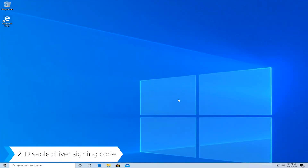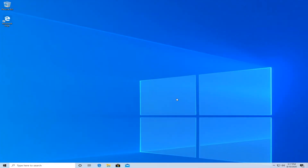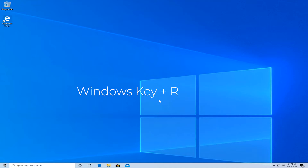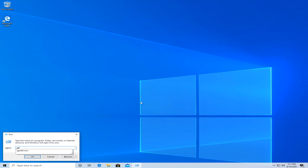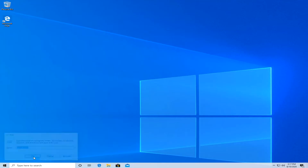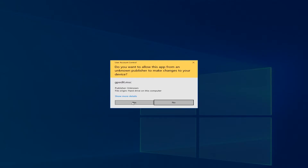The second method is to disable driver signing via code. For this you will need the Local Group Policy Editor. If you don't have that, there will be a link in the description where you can check out our full guide for even more solutions and also the link to download Local Group Policy Editor. All you have to do is press your Windows key plus R to open Run, then type in gpedit.msc, hit Enter or press the OK button, and allow it by pressing Yes.